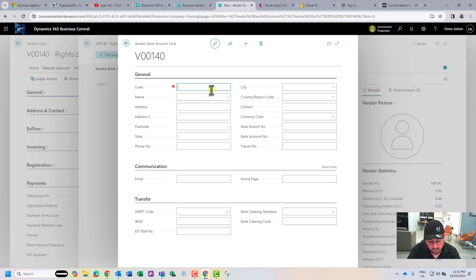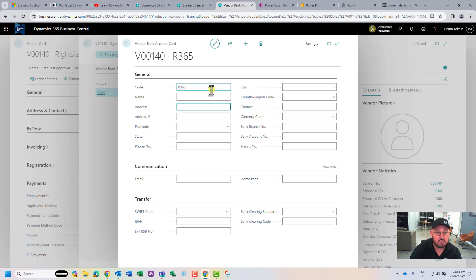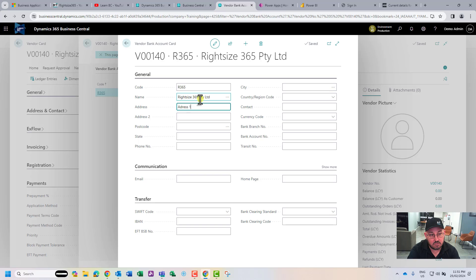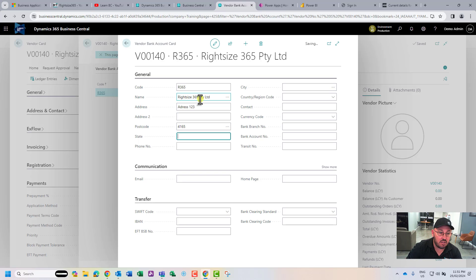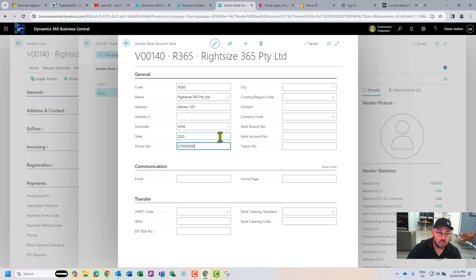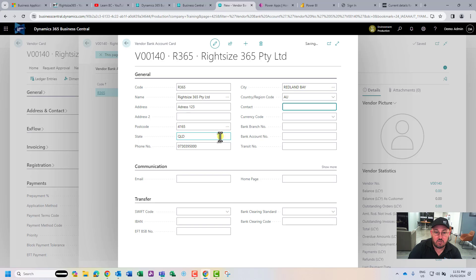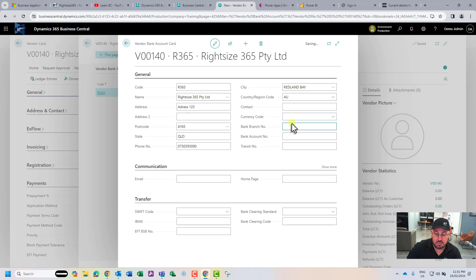You might just call it the customer, so let's call this R365. Their name is 365 Pty Ltd, address 3165 Queensland. The contact I'm going to leave. I'm going to put the BSB and account number here - 064000, it's just an example, Commbank.